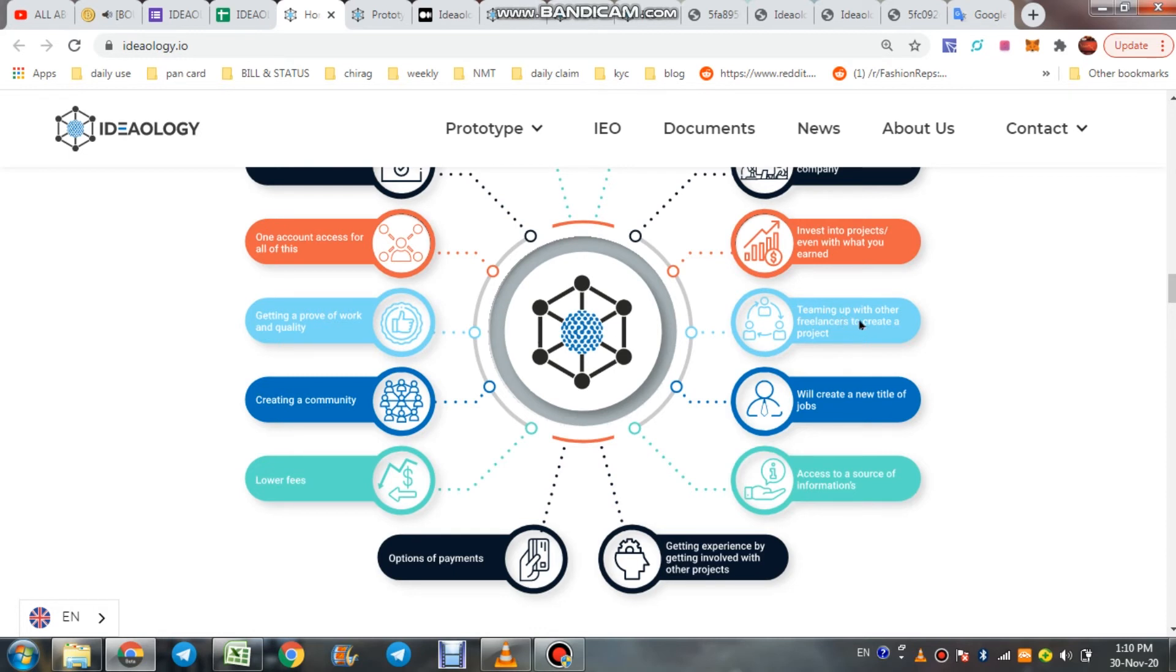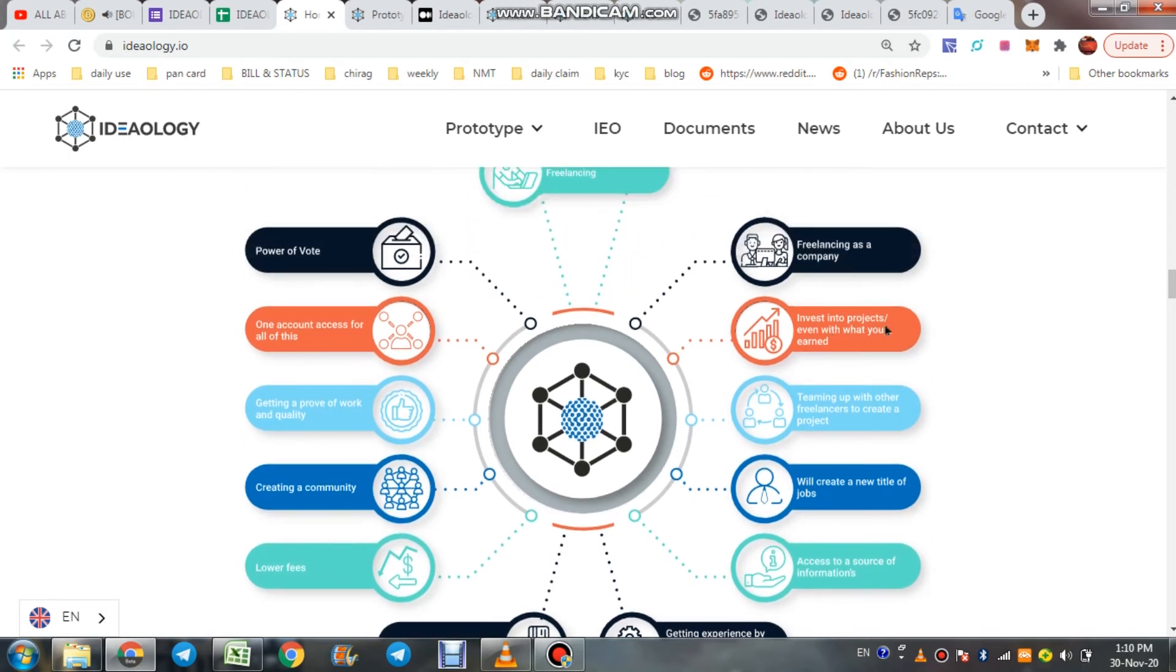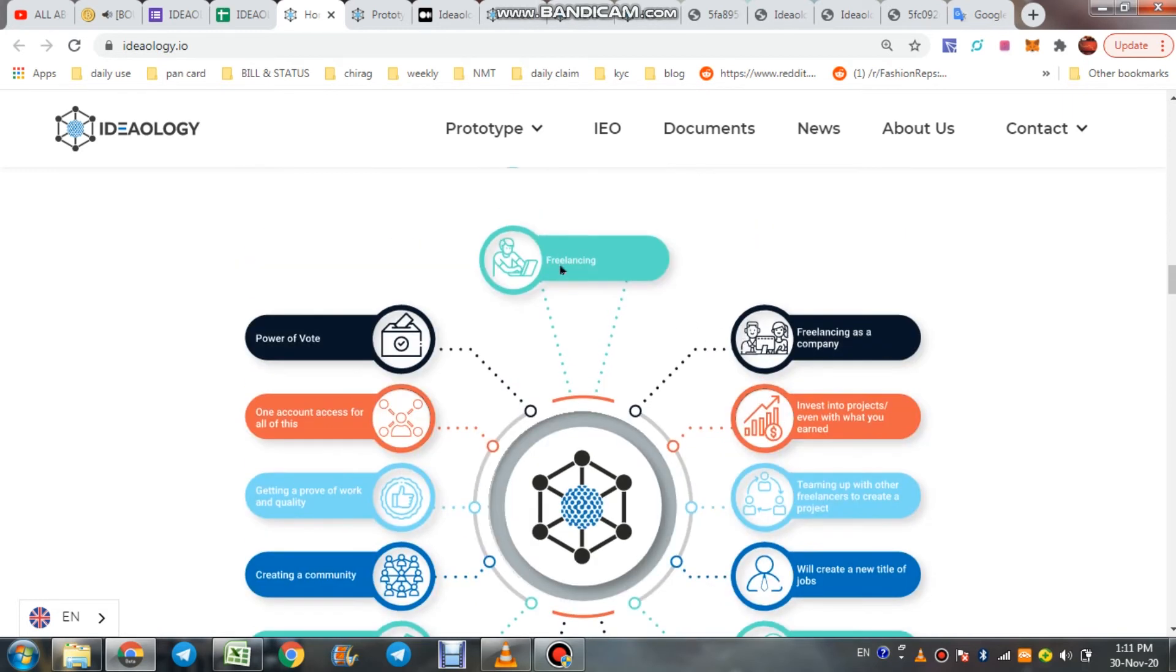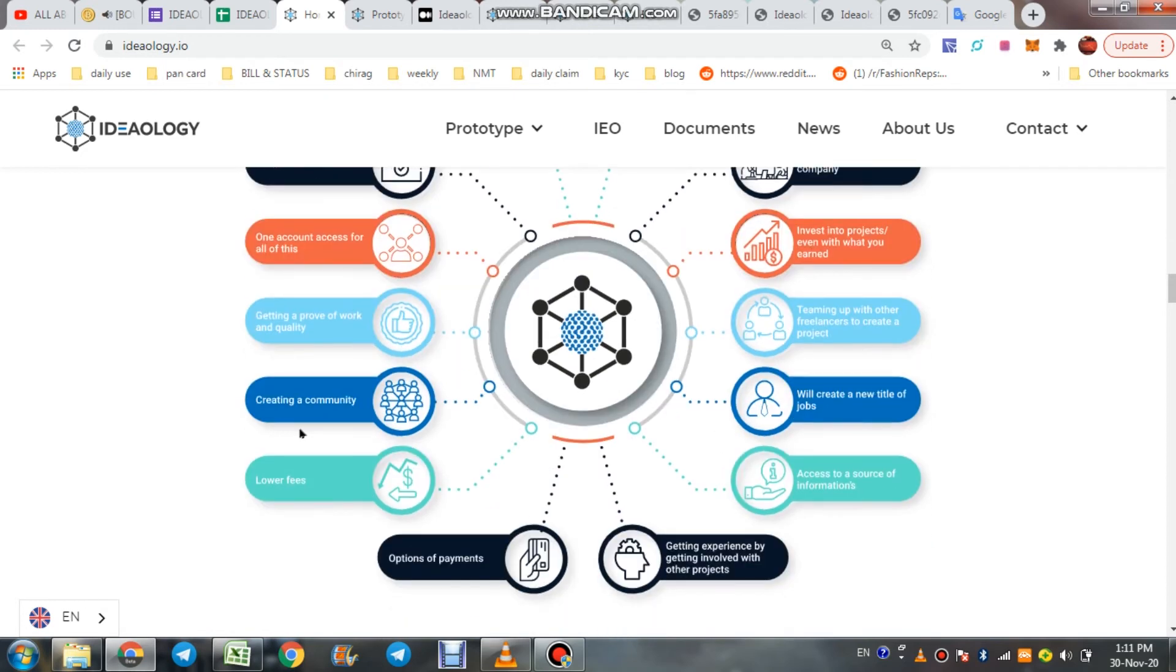It will create new titles of jobs, teaming, teaming up with other freelancers to create a project, invest into projects even with what you earn freelancing, as a company and as a freelancer. So on our Ideology platform all these options are available.